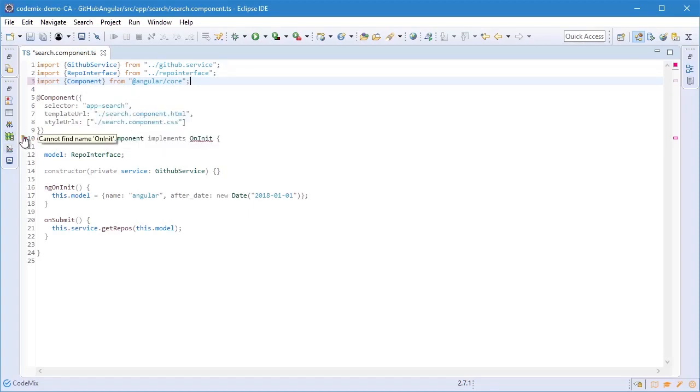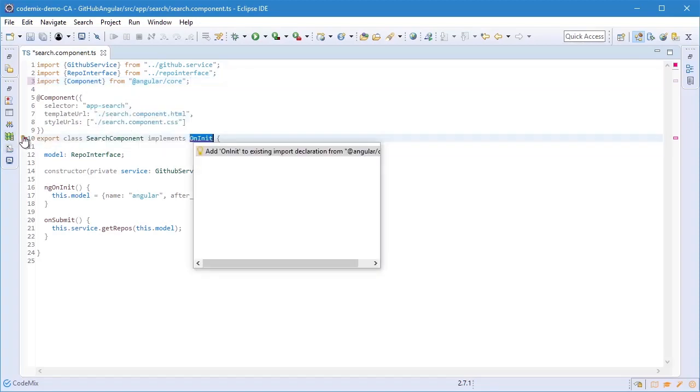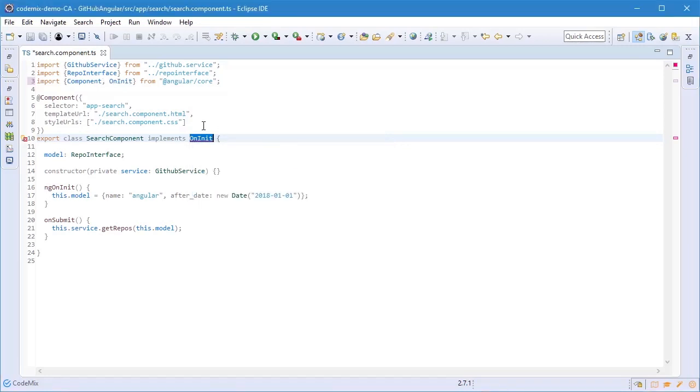Second, we haven't imported OnInit and in this case I'm going to use a quick fix action to do the import for me.